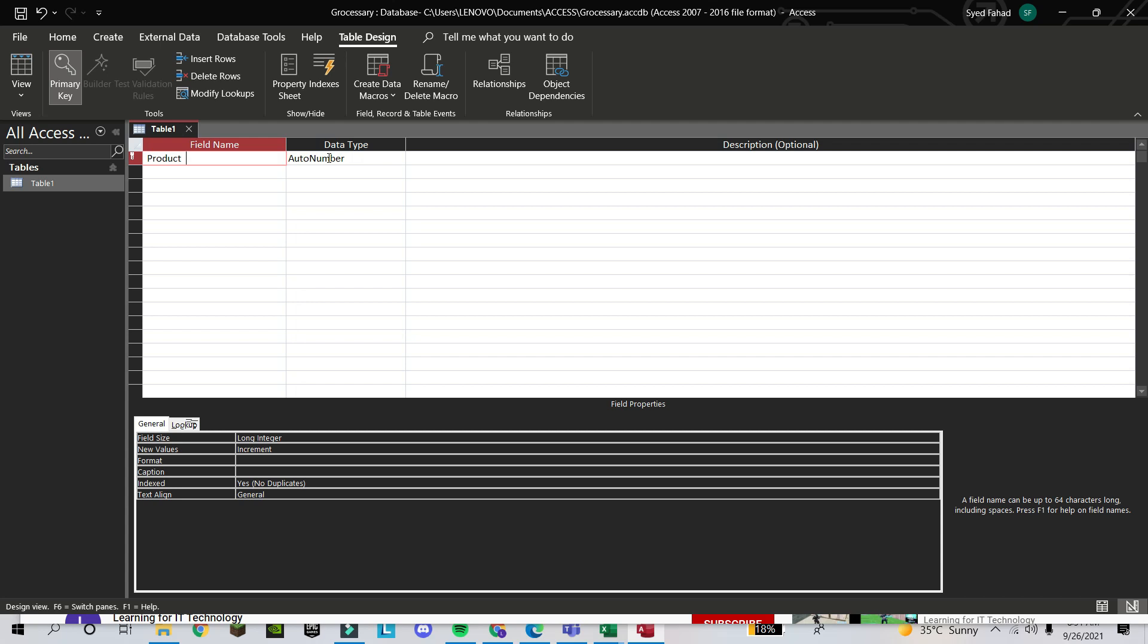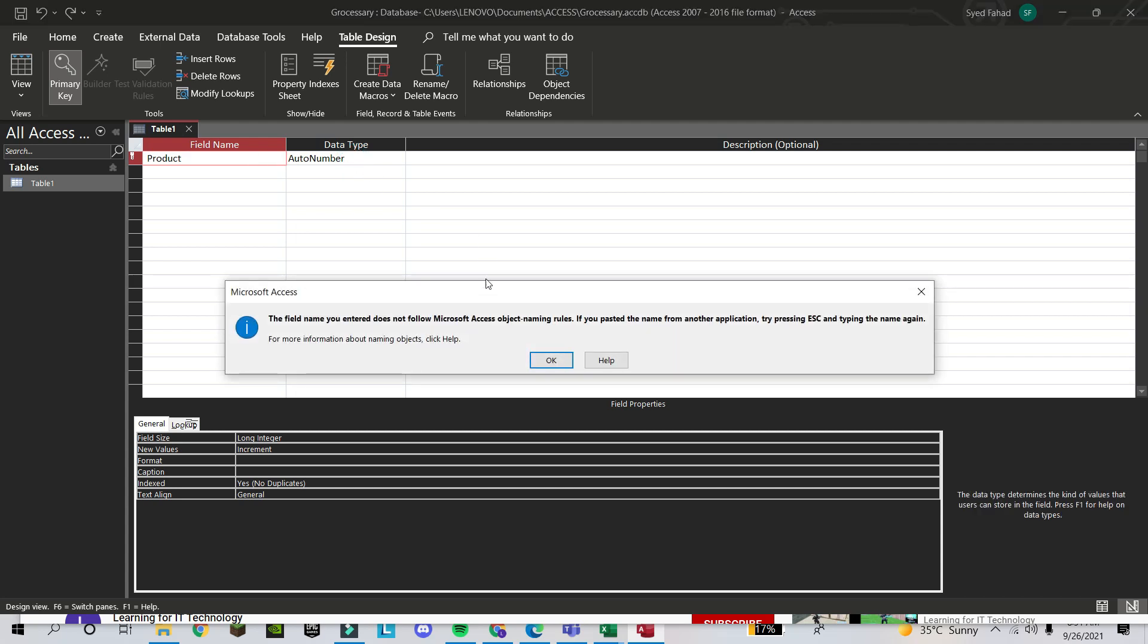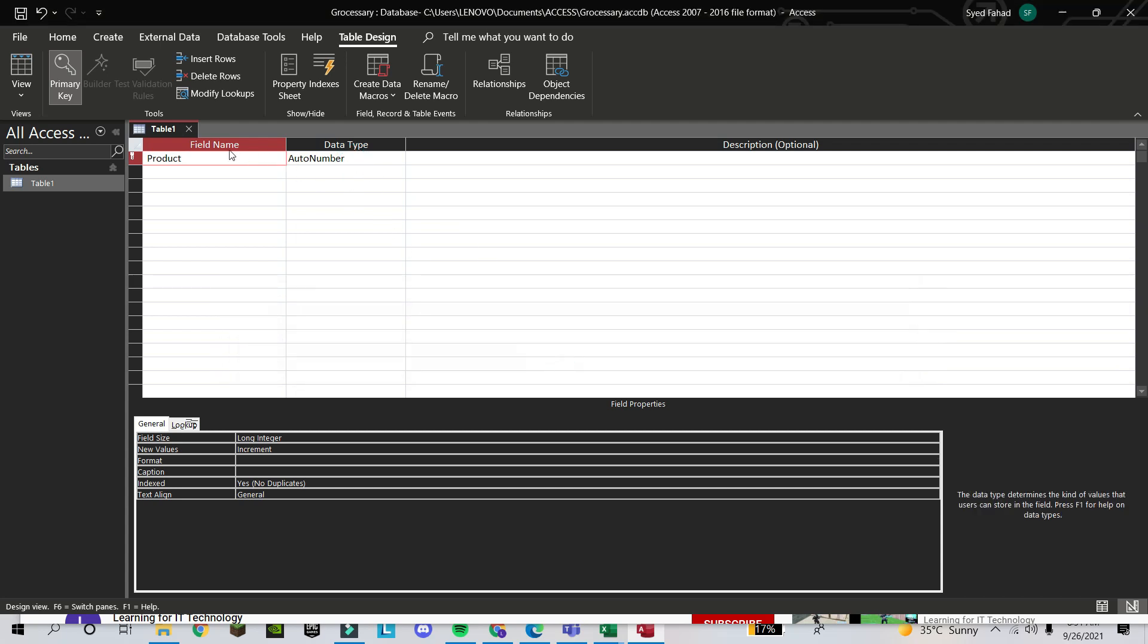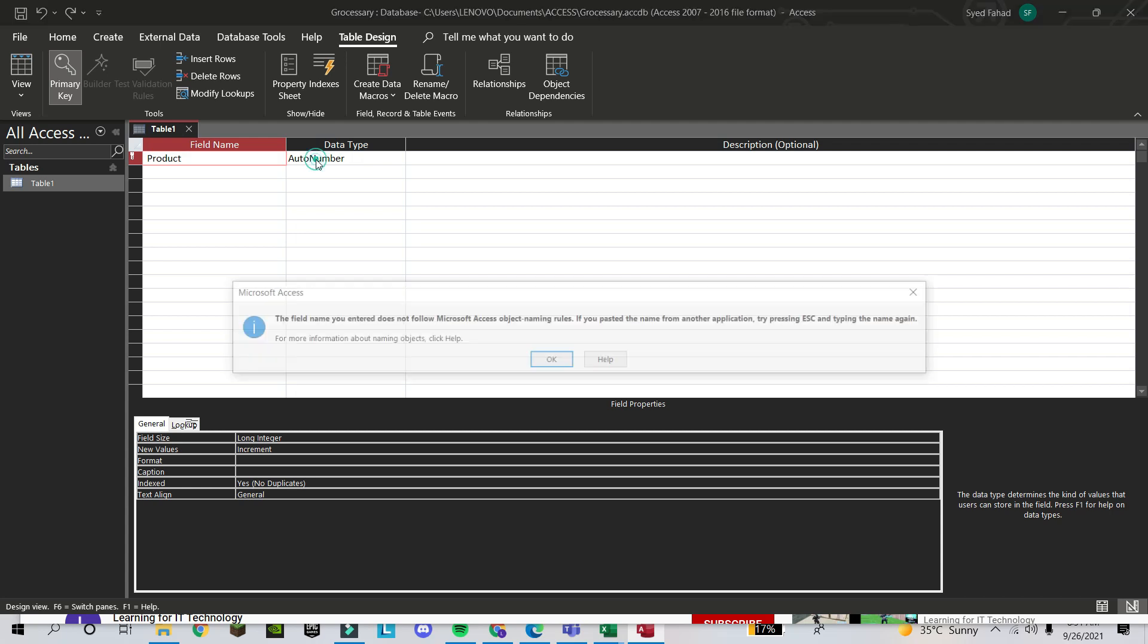Let's say Product. There is one important thing you should know: which type of field is this? Suppose if you are making the database about your class, the name—the name can be Fahad, can be Nizar. It will be in text.